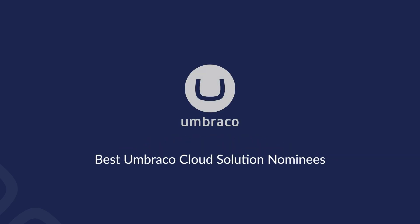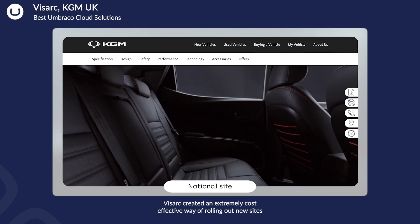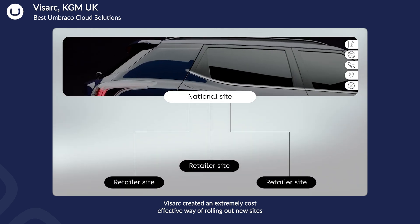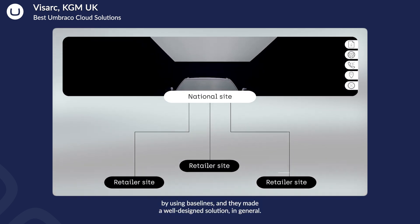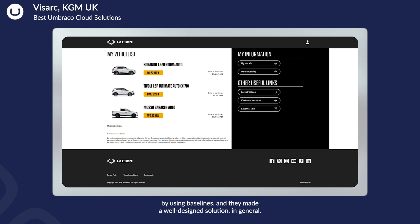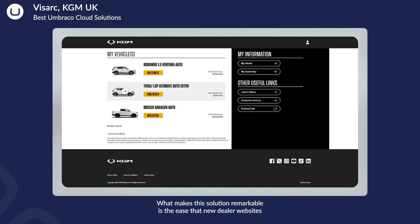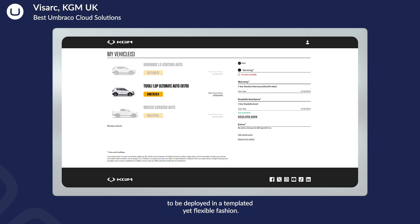Best cloud solution. VisArt created an extremely cost-effective way of rolling out new sites by using baselines, and they made a well-designed solution in general. What makes this solution remarkable is the ease with which new dealer websites can be deployed in a templated yet flexible fashion.